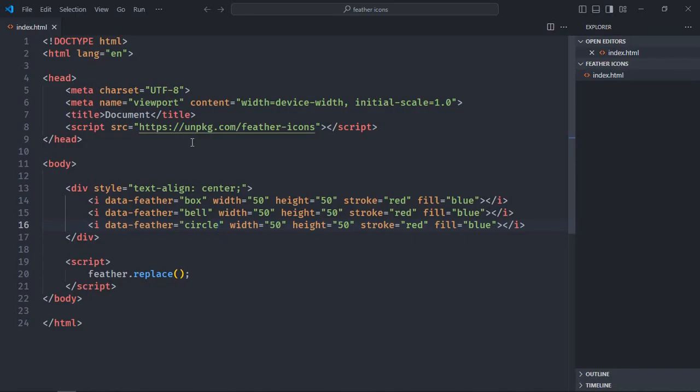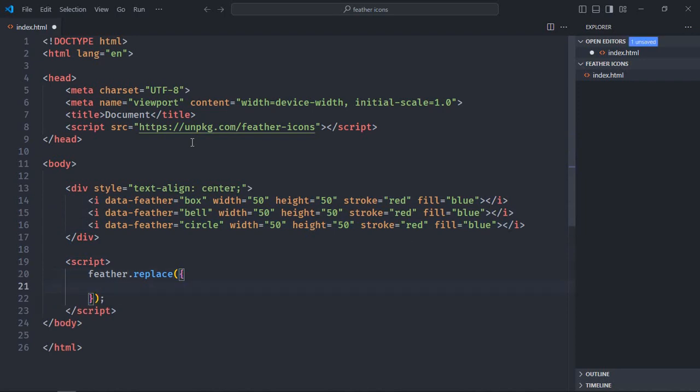Now one thing you may have noticed is that we're repeating the attributes again and again for every icon. For that, there's a solution. If you want to apply the same style to all icons, you can simply pass an object here and use these attributes as key-value pairs.